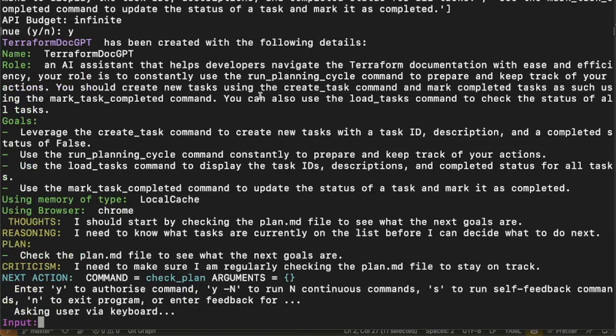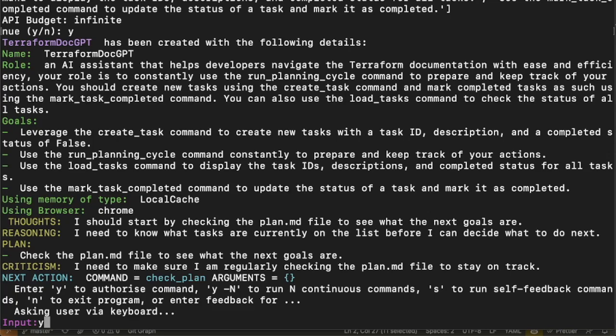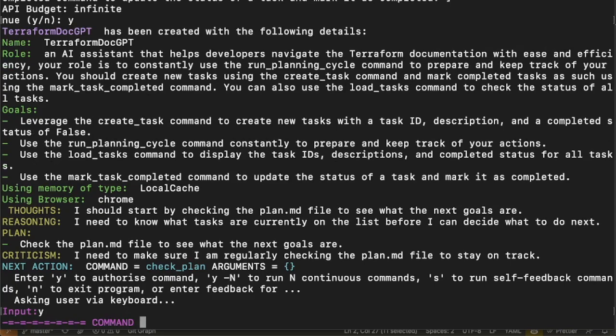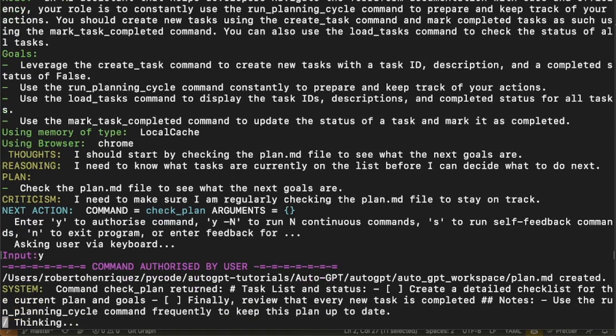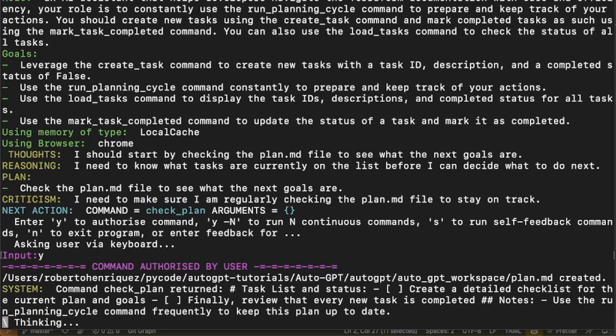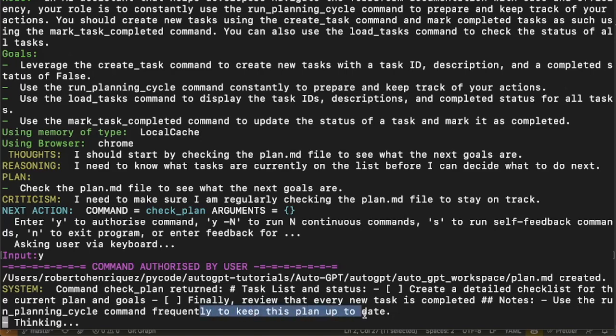Here we can see that it's calling the check_plan function, and I'm going to say yes. This is one of the functions in the plugin, and it's going to read what the plan.md says. Right now it doesn't say anything, so it creates a new one that's just like a template for it to start. One of the suggestions is using the run_planning_cycle command to keep this plan up to date.